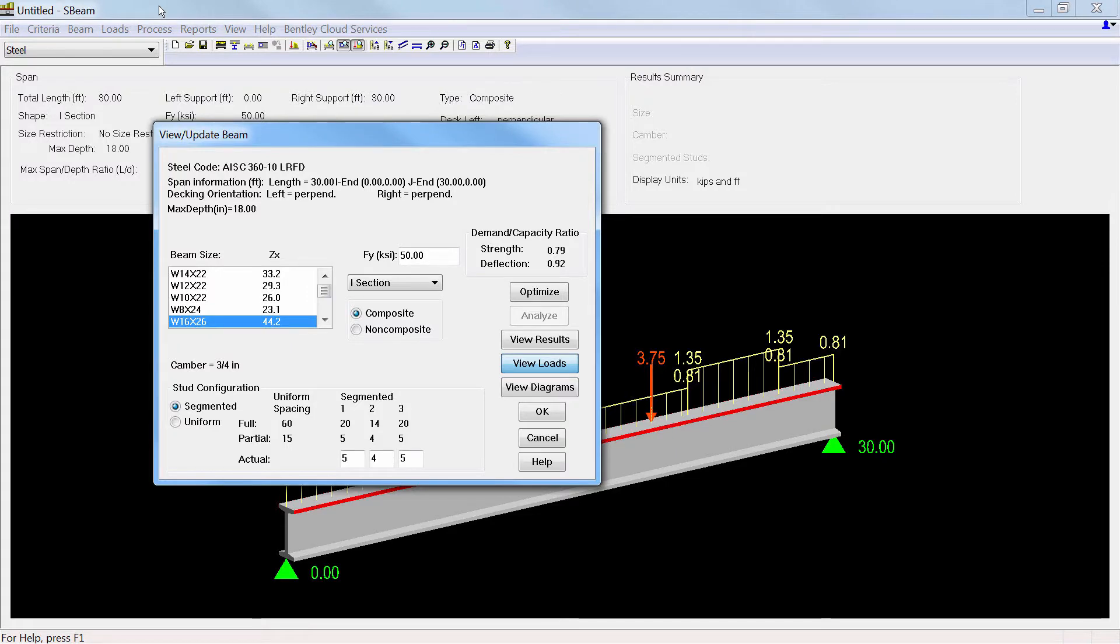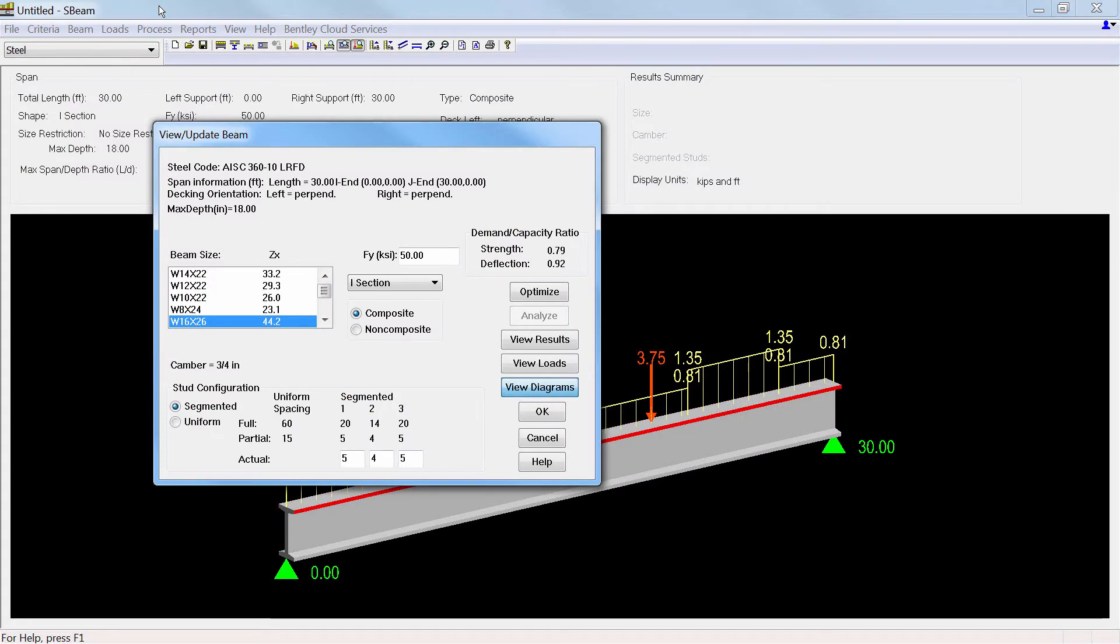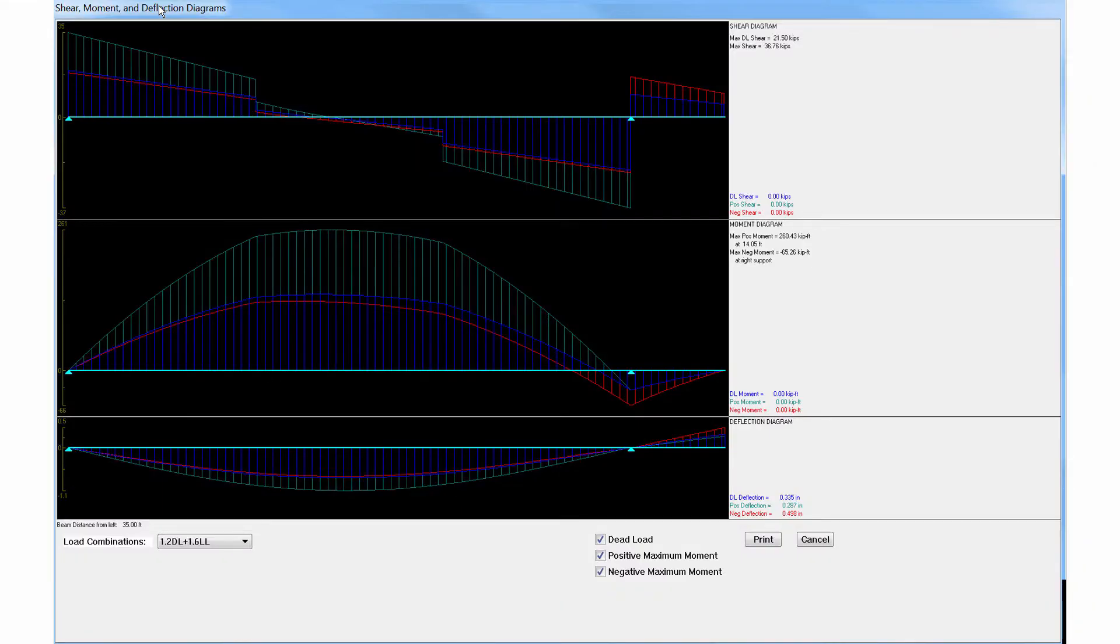The load diagram report can also be viewed. The shear moment and deflection diagrams can be viewed, where the values at any point can be obtained.